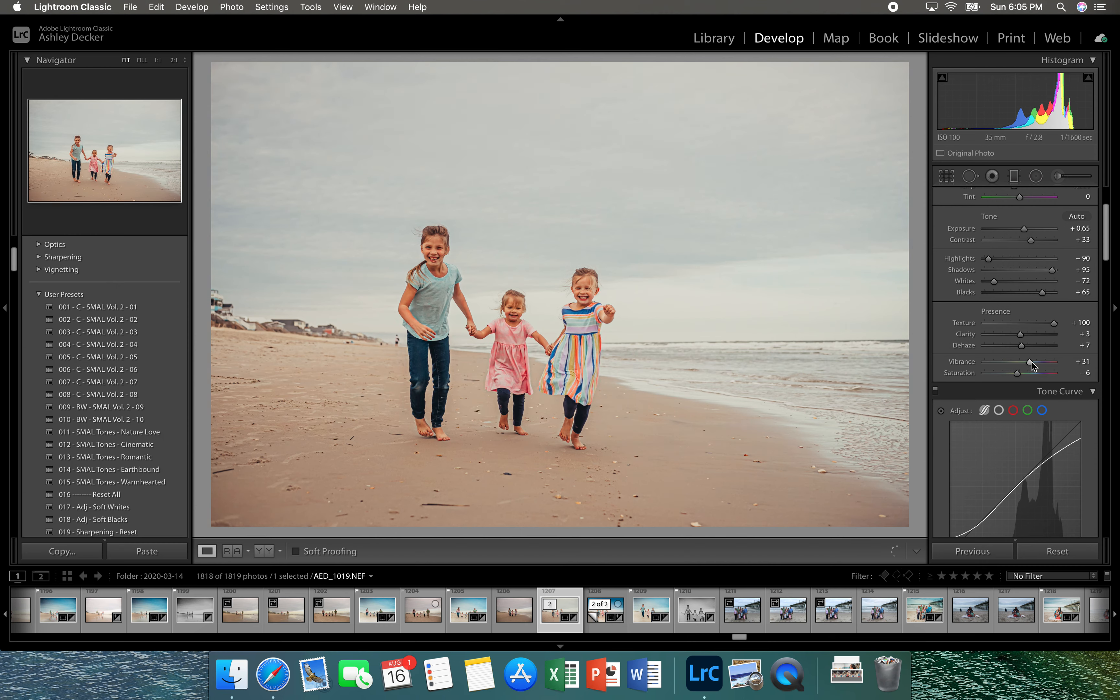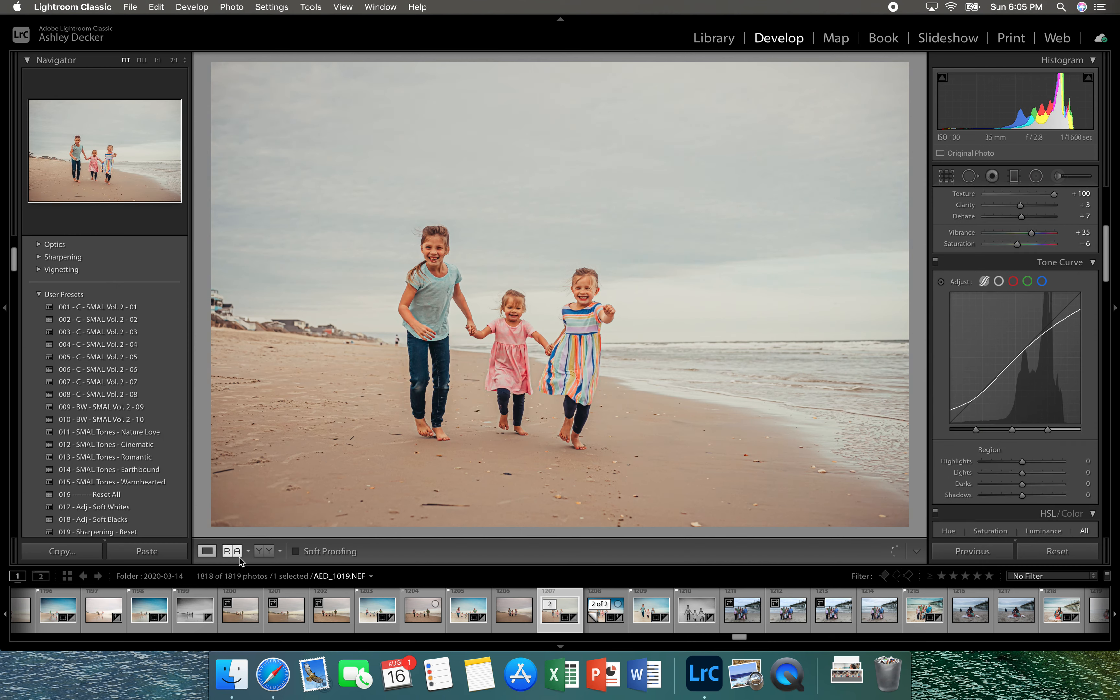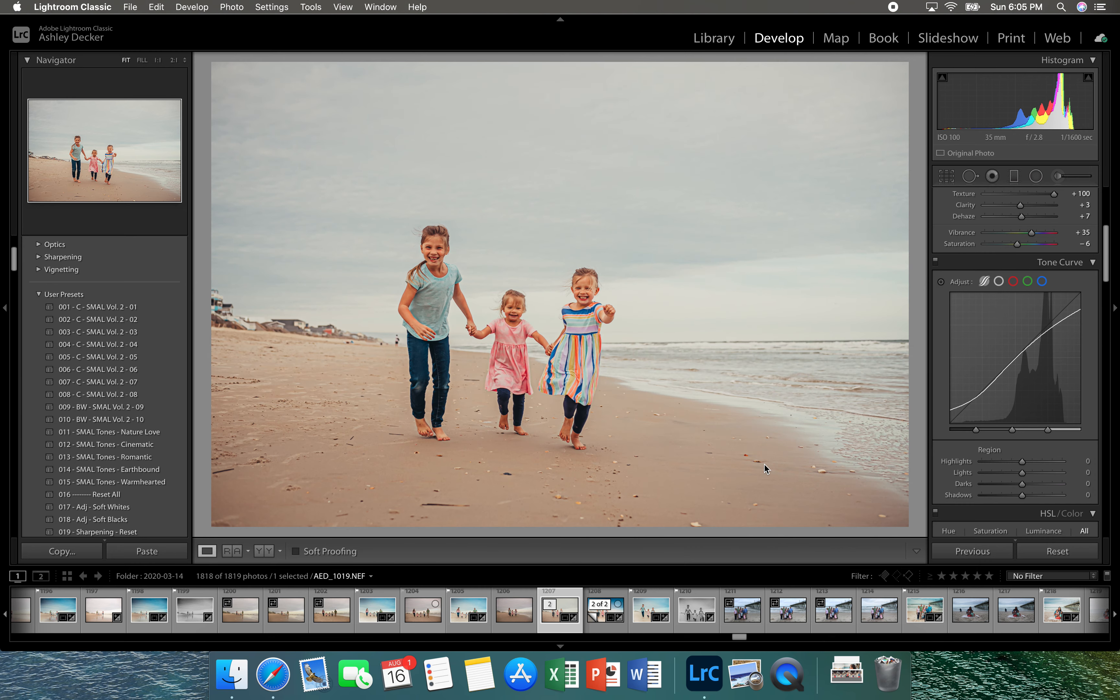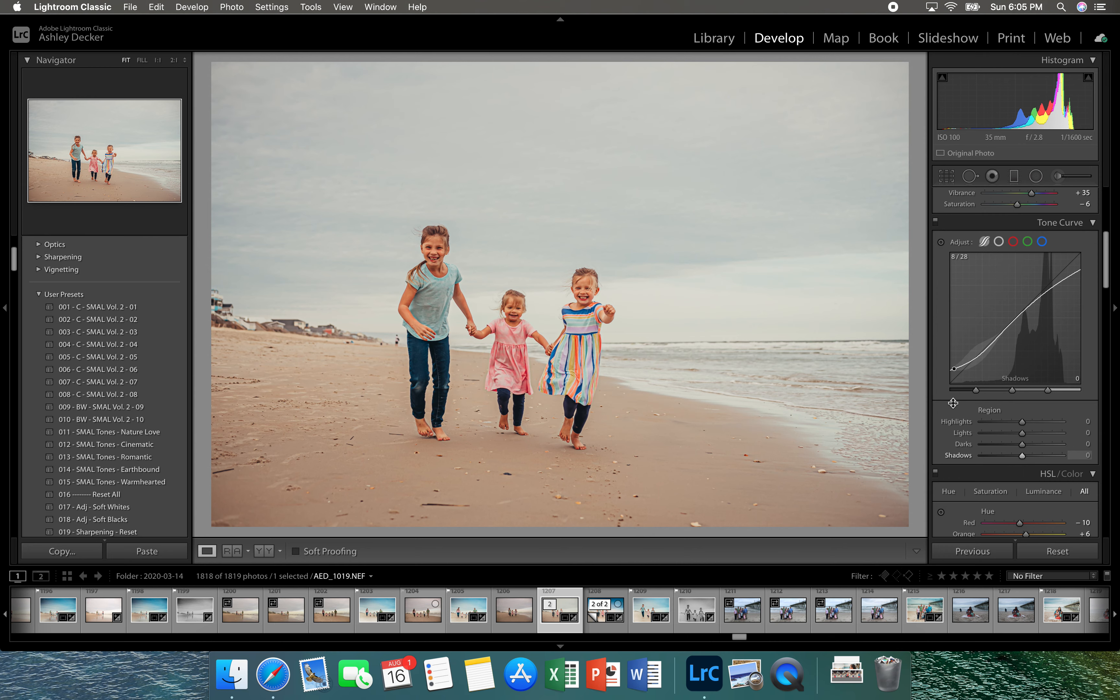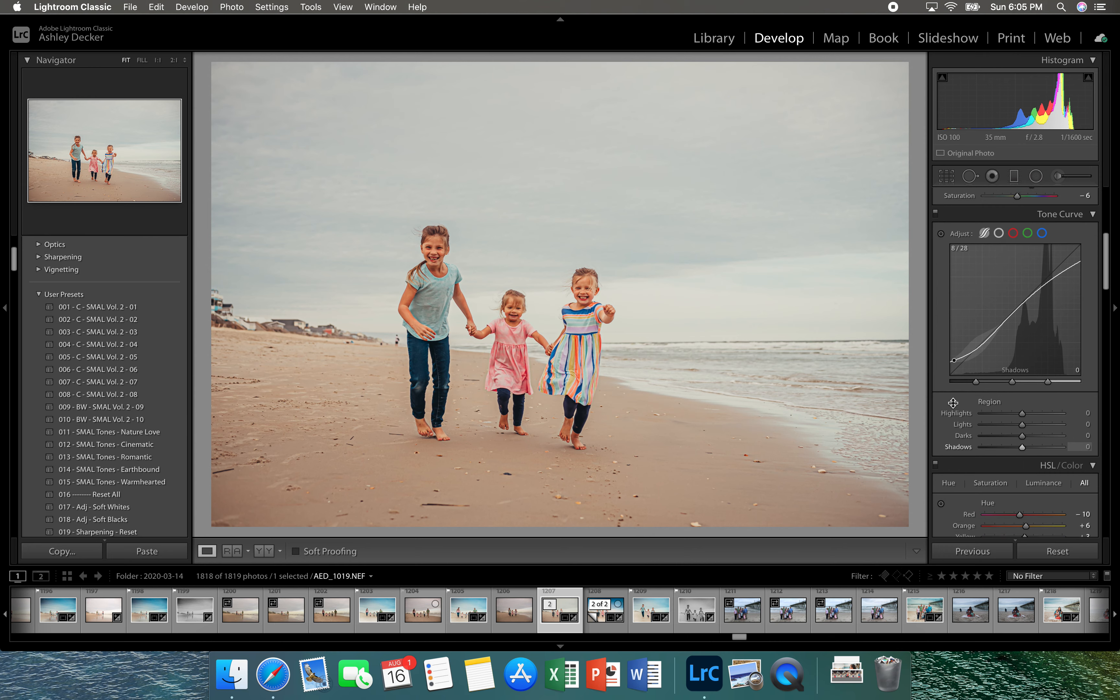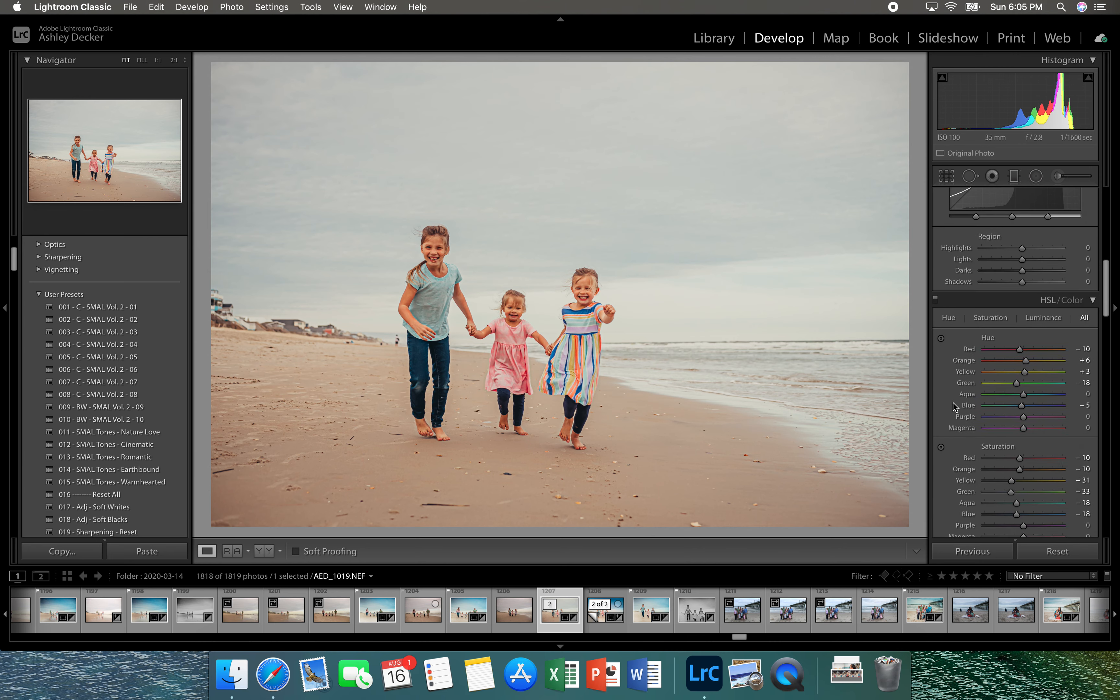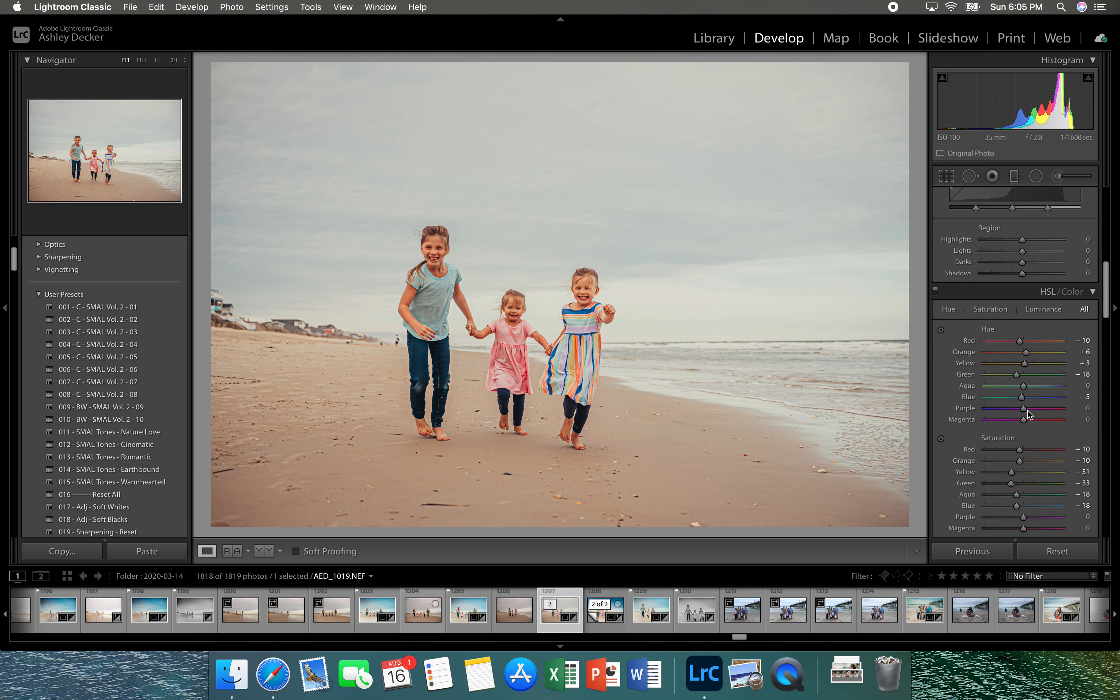Okay, so at where we're right now I'm going to show you what we've done before and after. Okay so now I'm going to come down here and take a little bit more of that orange out.